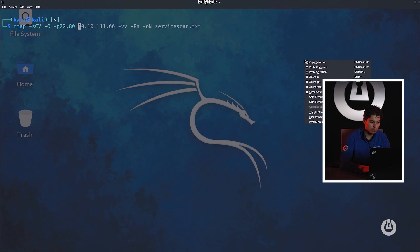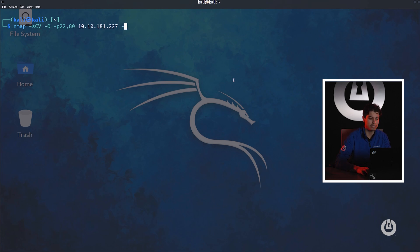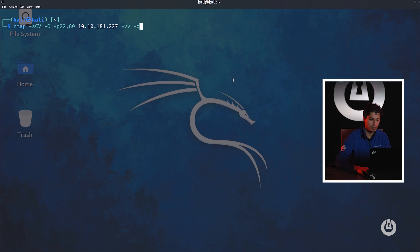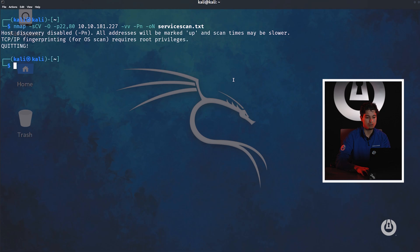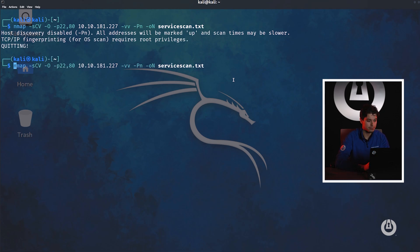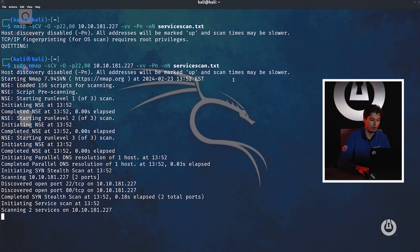We also want to run an operating system scan on this machine just for extra details. Then we specify the IP of the victim or host. We can also do very verbose. I just like running very verbose to have as much details as possible. Once again, we want to skip that host discovery. Then we want to save it to service scan.txt. Let's run it. No, actually we have to run this with sudo privileges because of the pn argument.